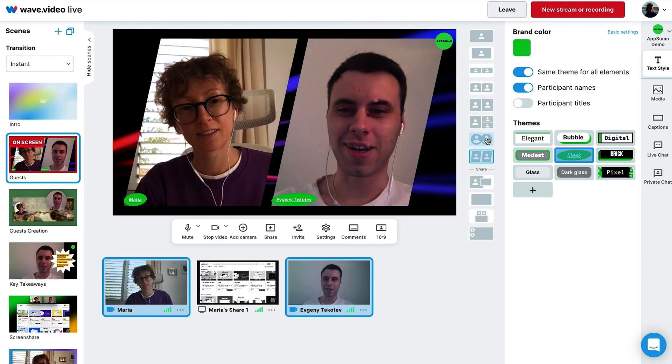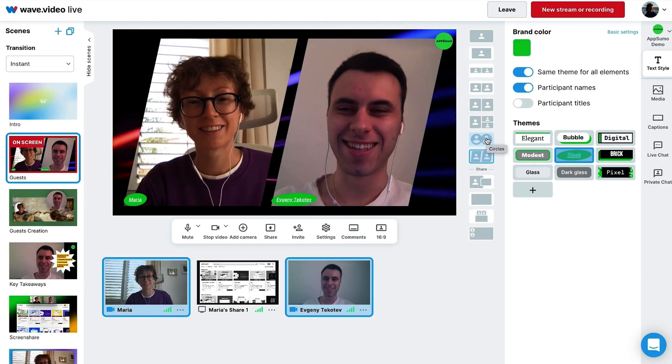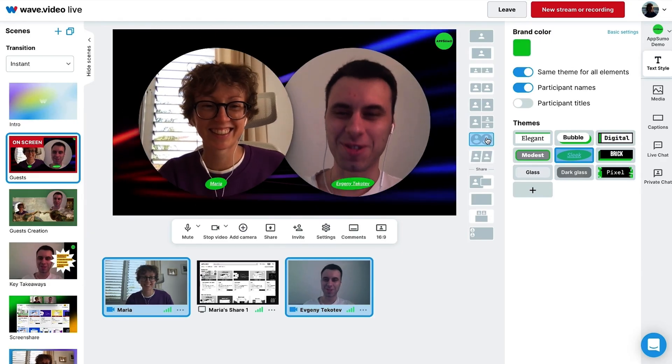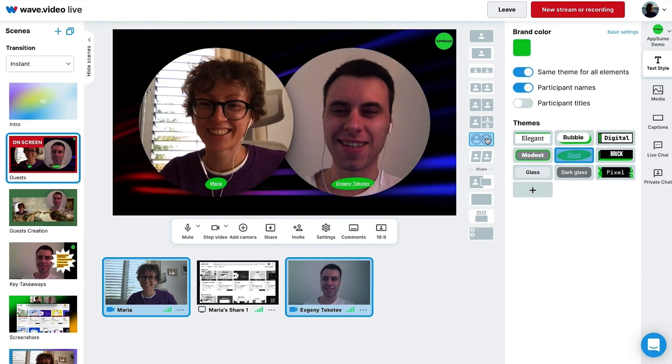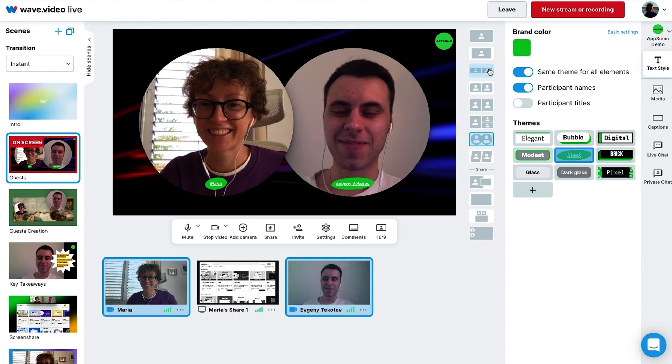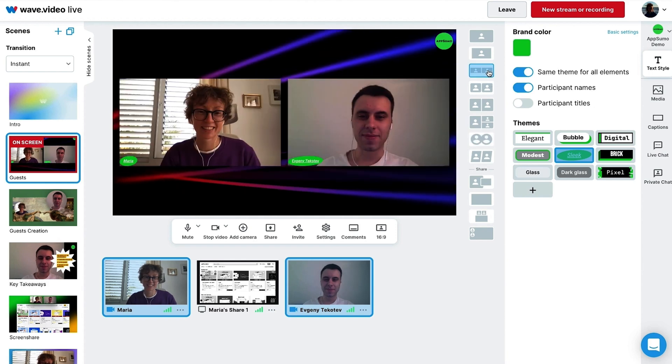Grow your audience with live streams. With Wave.Video, you can stream pre-recorded or live video on multiple channels at once. Fine-tune your content with flexible layouts for guest interviews, custom overlays, screen sharing, and more. Don't forget to edit everything in portrait mode for all the mobile viewers out there.